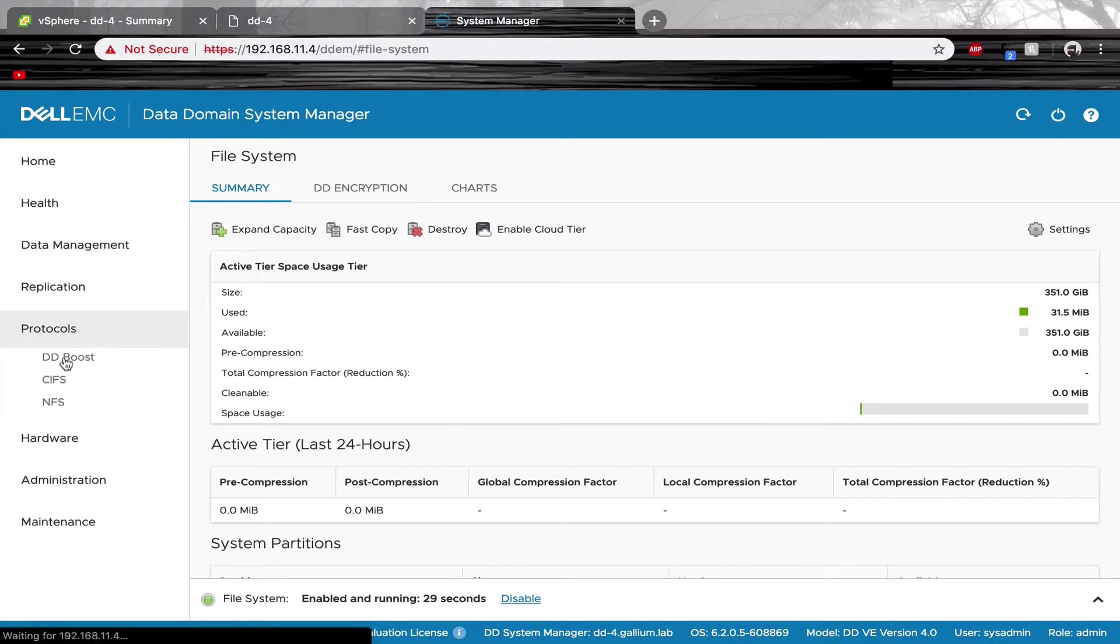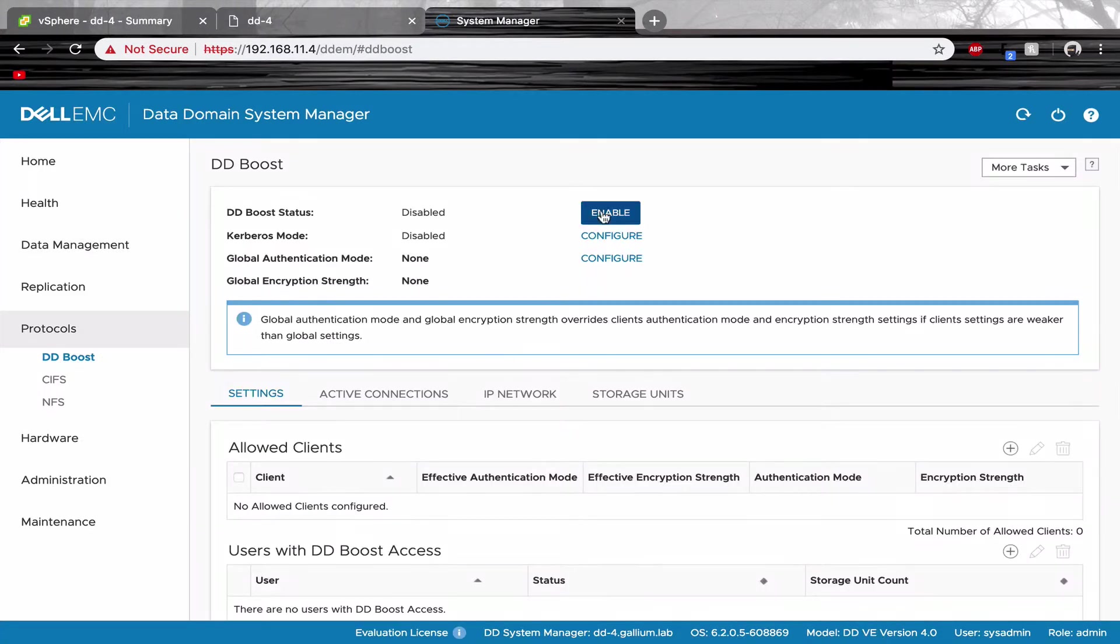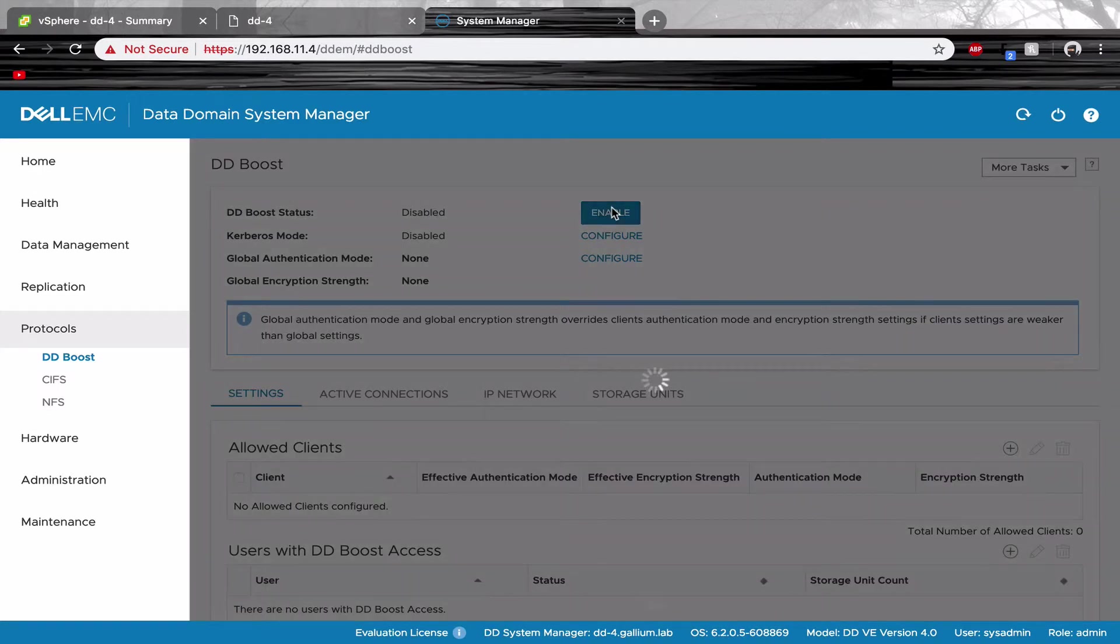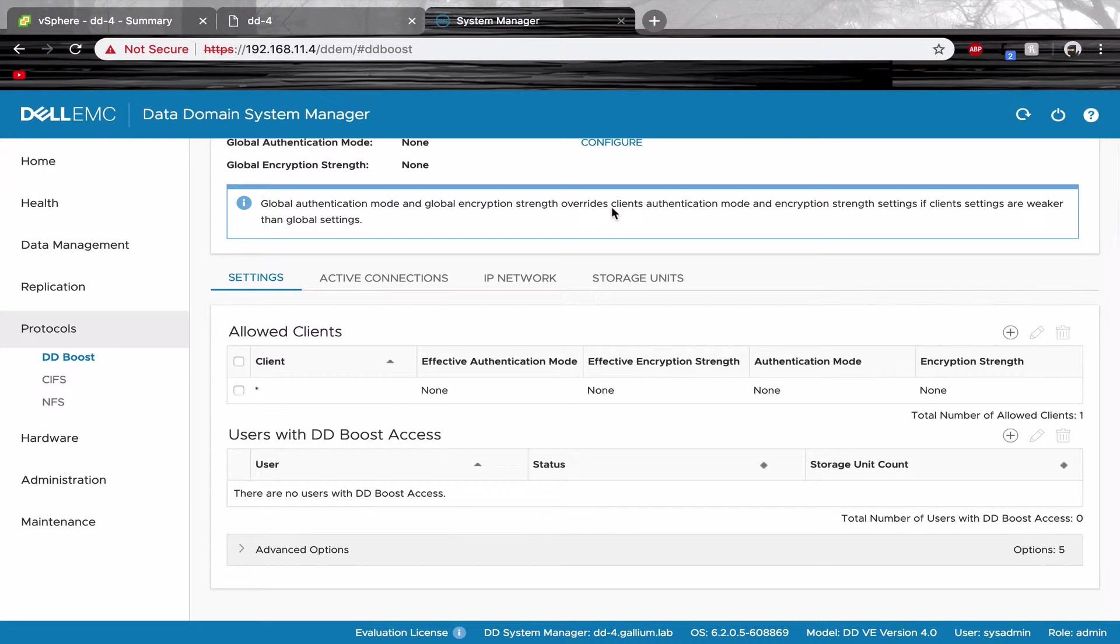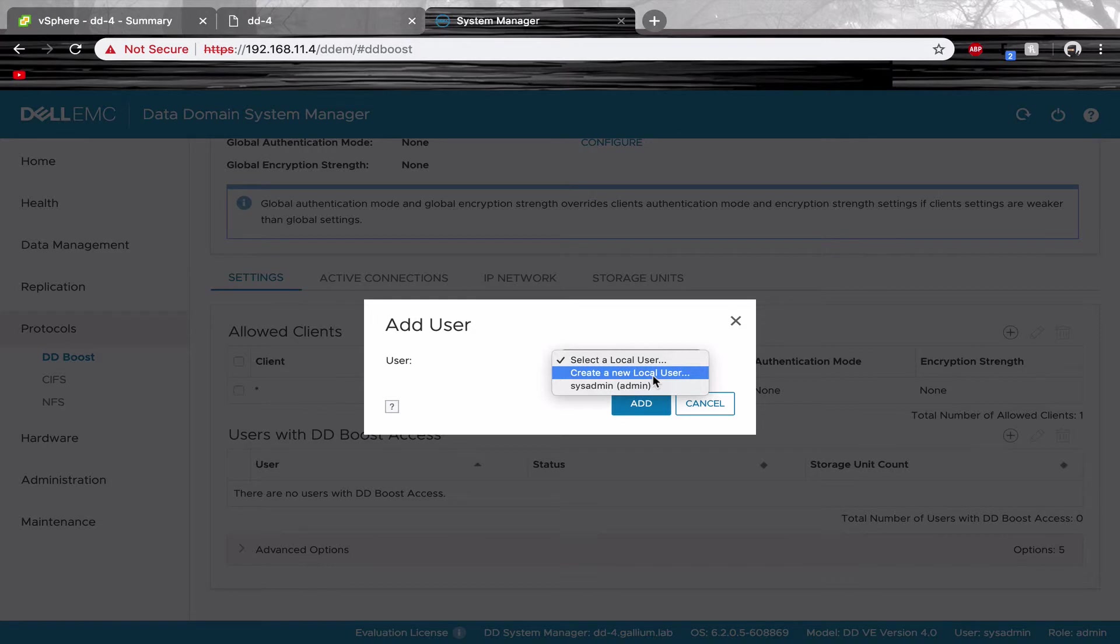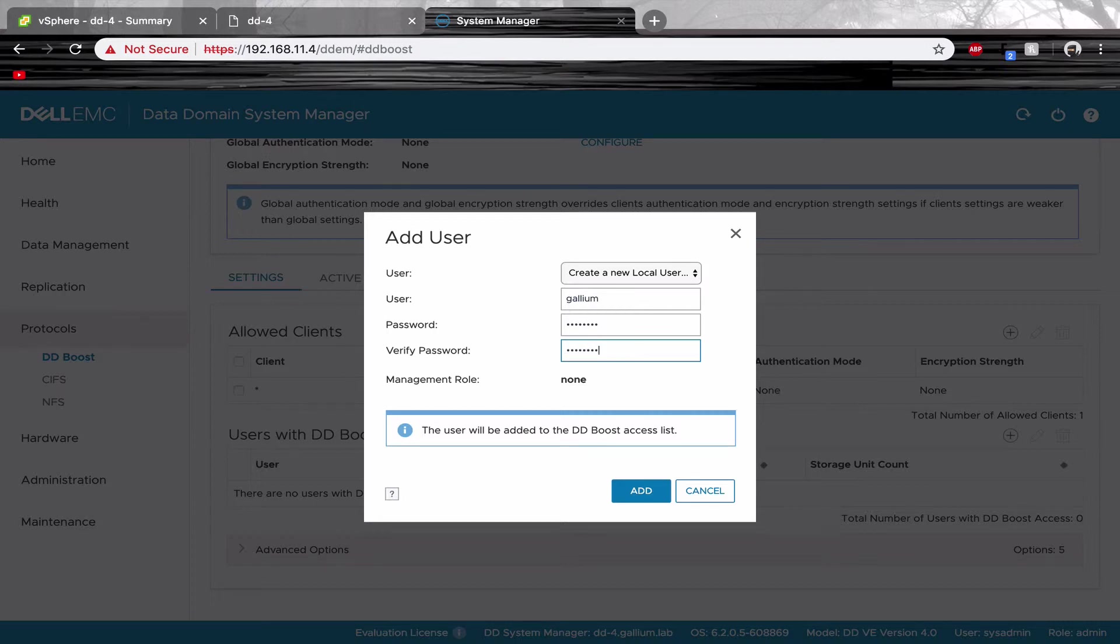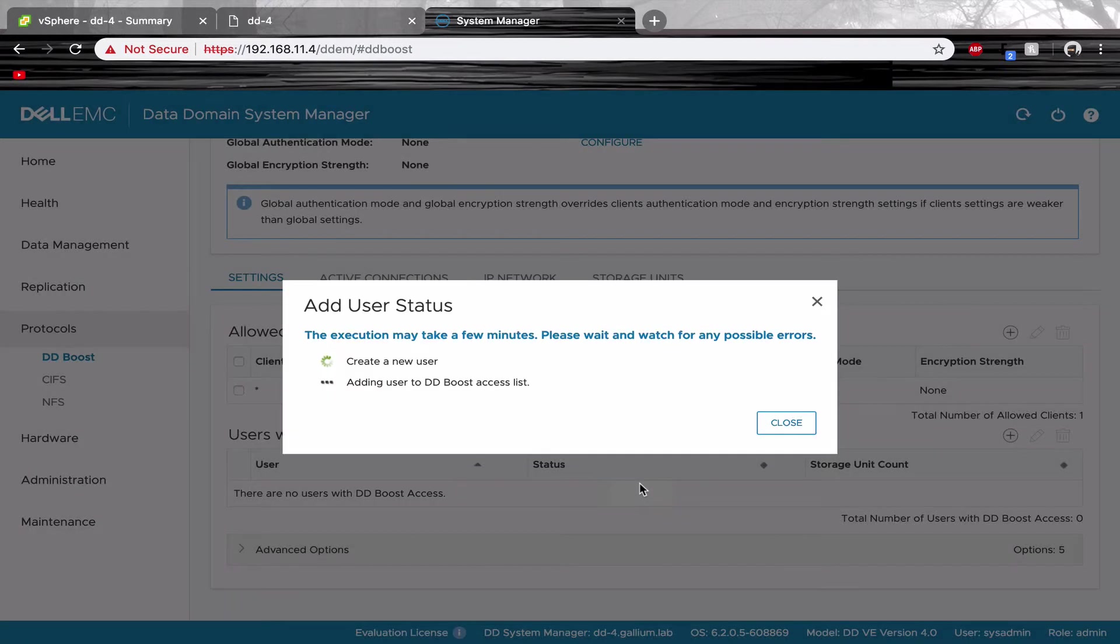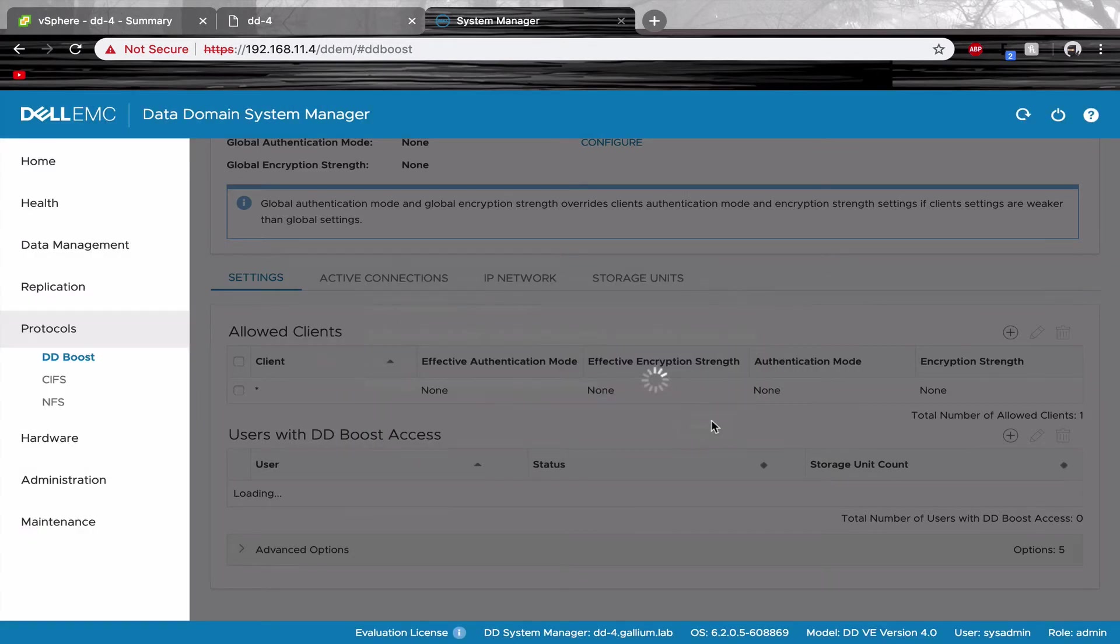And now we can create our DDBoost users. We start by enabling it. Then we add or create our new local users. That's it for DDBoost right now.